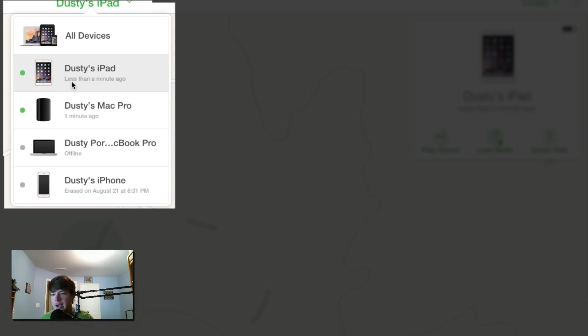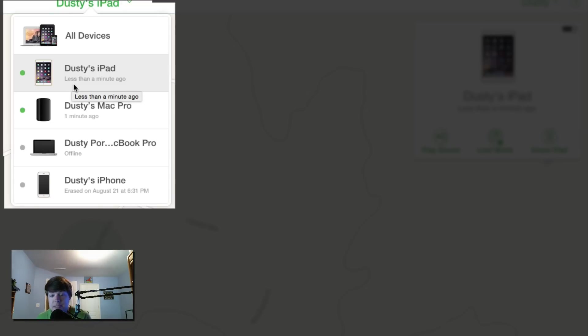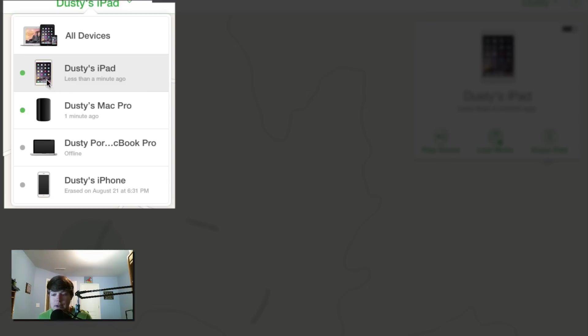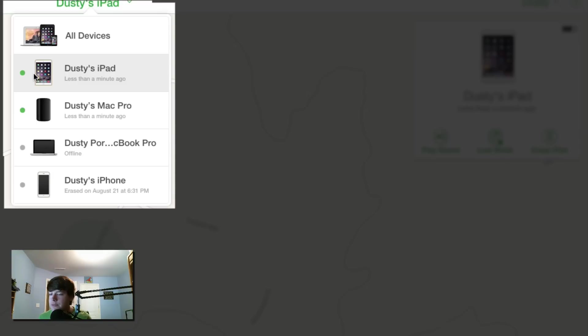Now again, you will get an email stating your device has been located at the specific address wherever it turns on for the next time. Whenever it is available, the network will connect and it'll say your device has been located at this address. So hopefully you won't have to use these features, but if you do, I hope this video helped you.